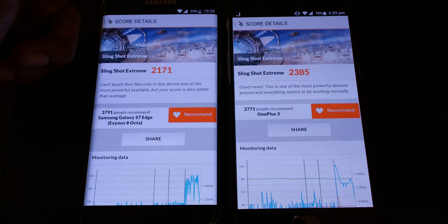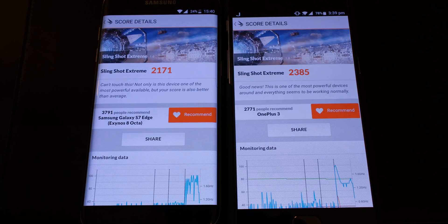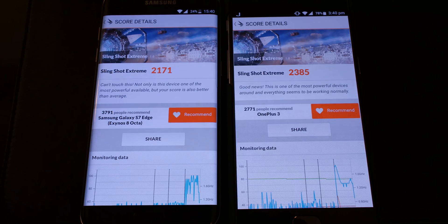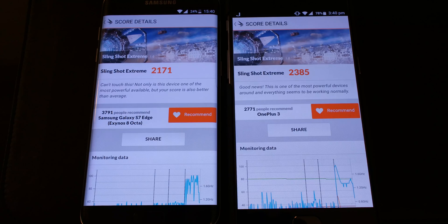We have the results on screen. The S7 Edge got 2,171 as you can see, the slingshot extreme, and OnePlus 3 scored 2,385.